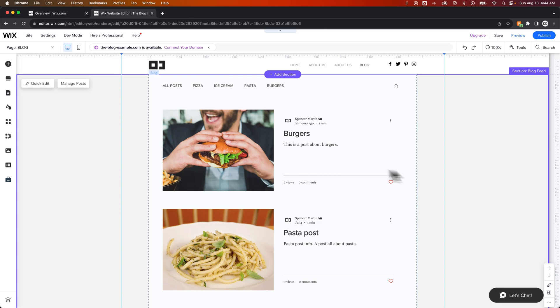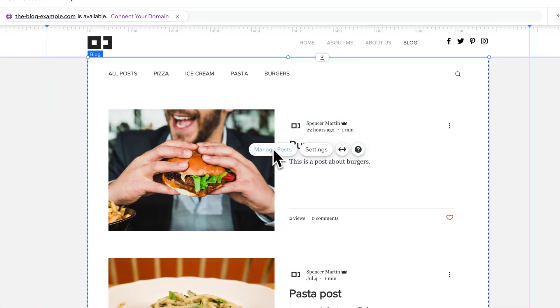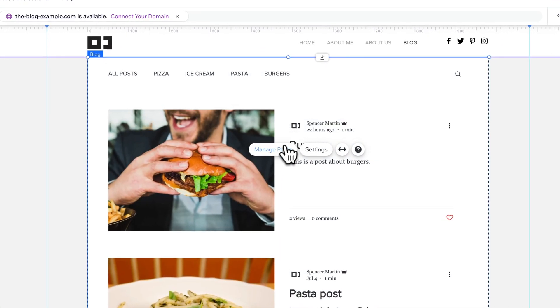To do that, we're going to need to go to Manage Posts. So click on your blog, select Manage Posts.